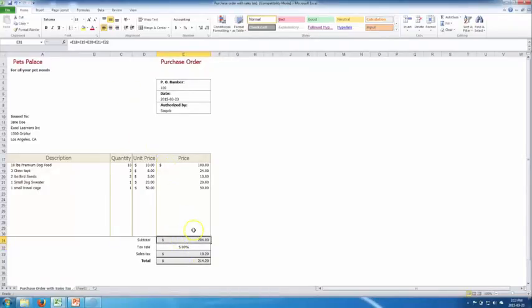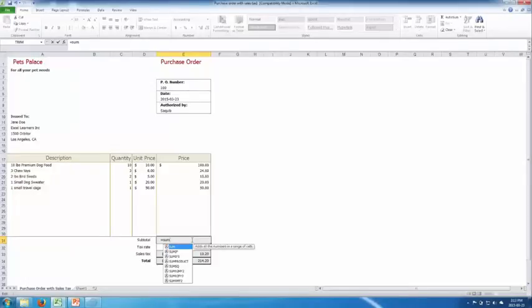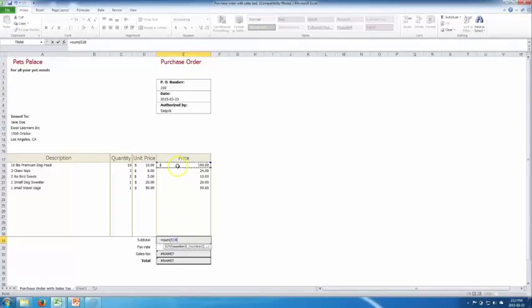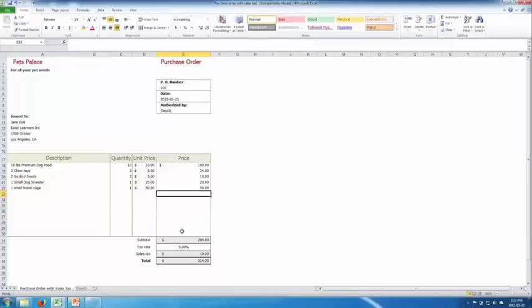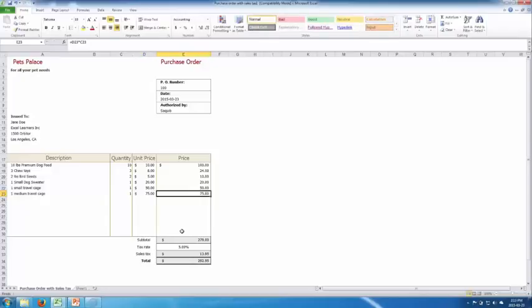Here comes the SUM function to the rescue. We delete what's in the subtotal cell and type: equals SUM, open bracket, then select from the top total cell and drag all the way down to the bottom, close bracket. Now whenever you add a new item, the subtotal updates automatically — for example it went from $214 to $279 after adding a medium travel cage at $75.